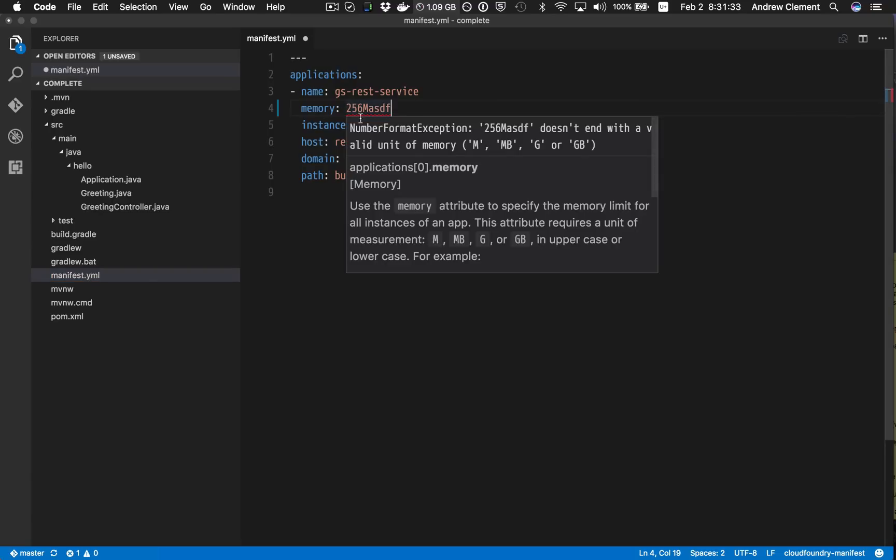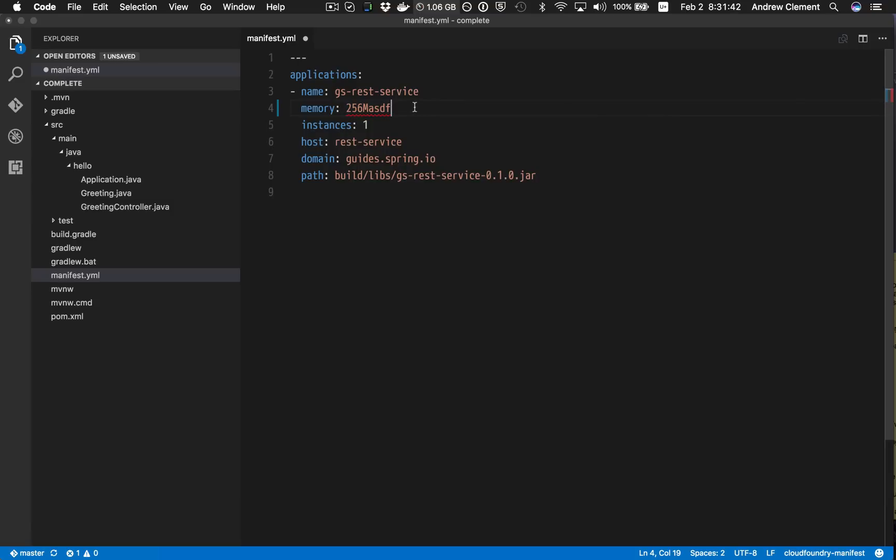And if I hover, I've got documentation and feedback on the errors. So this is complaining that this expects to be something M or MB or G or GB, and it's not. So I can fix that and the squigglies will go away.